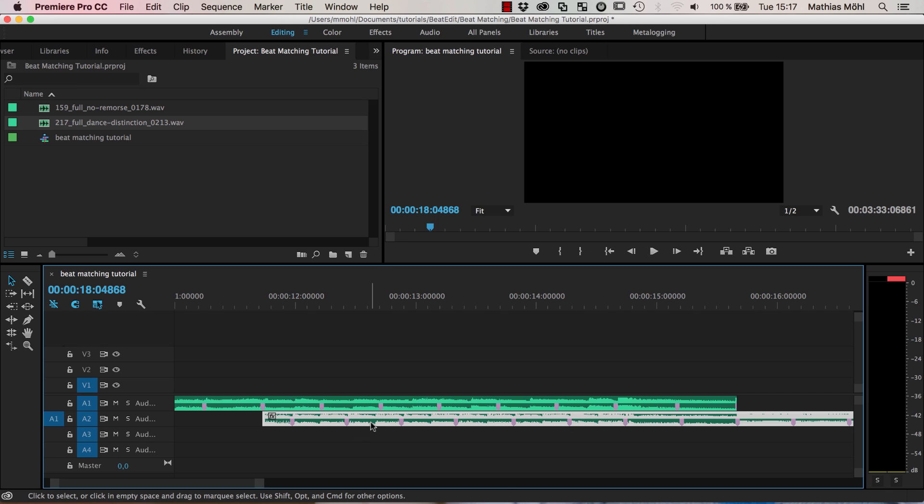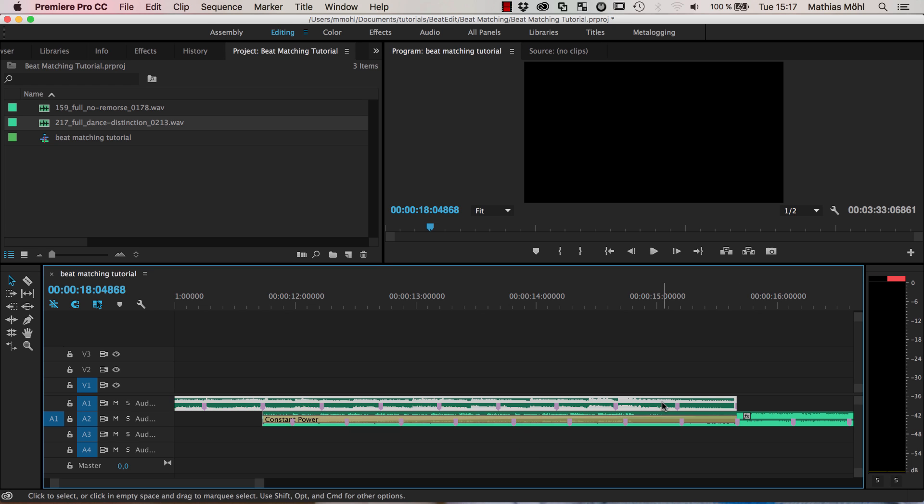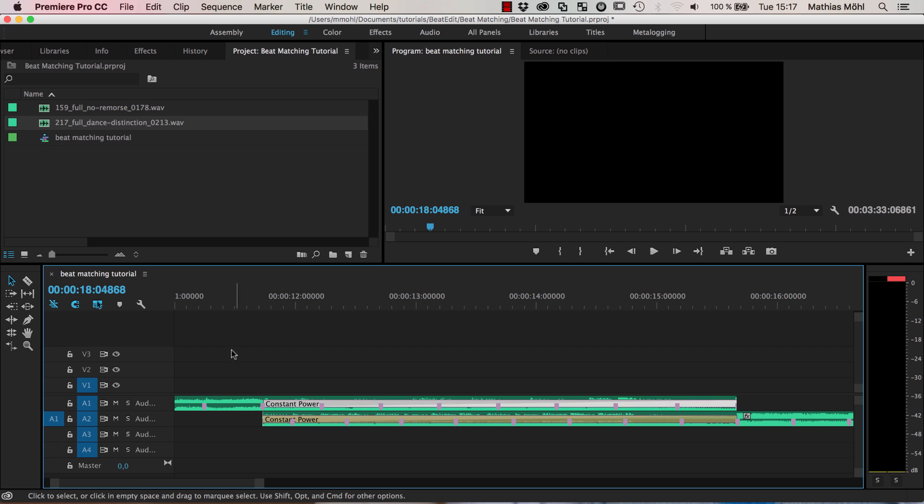So let me quickly add here with command shift D some default transitions, some fade in and here command shift D also, and you will hear that it's not really sounding well.